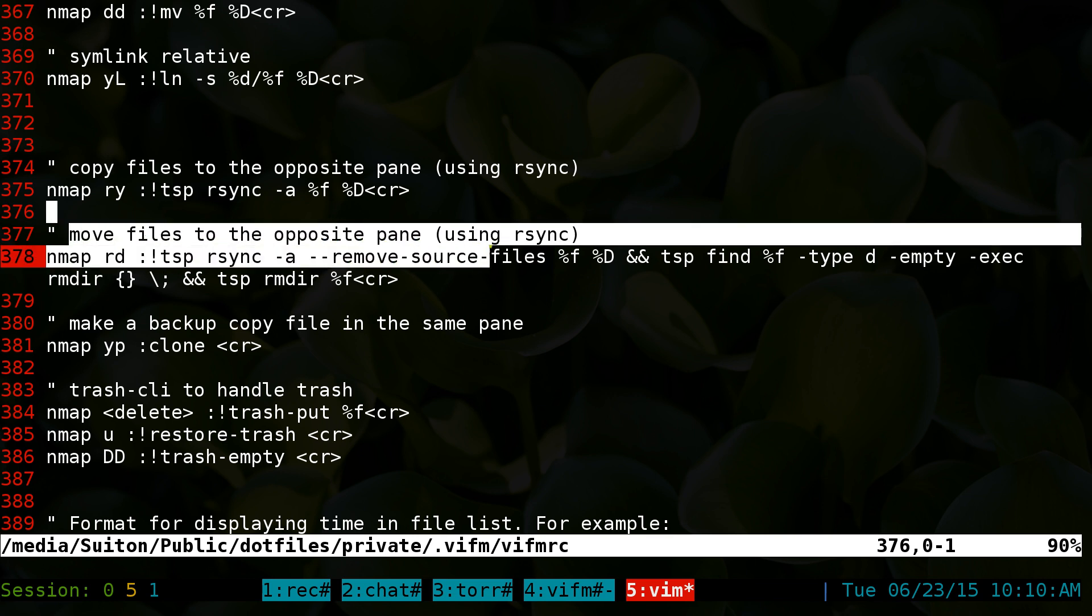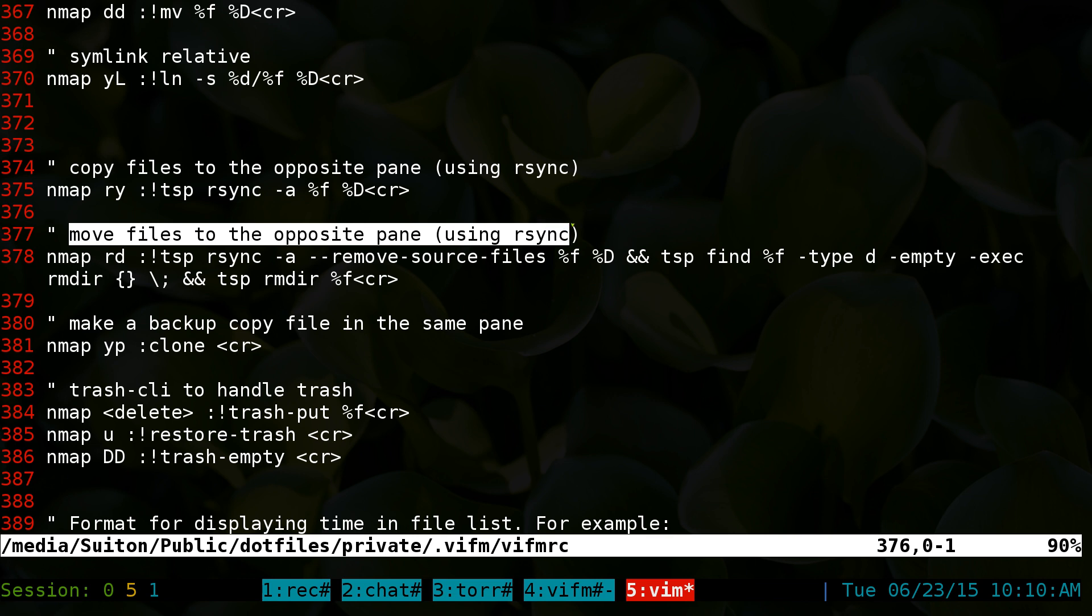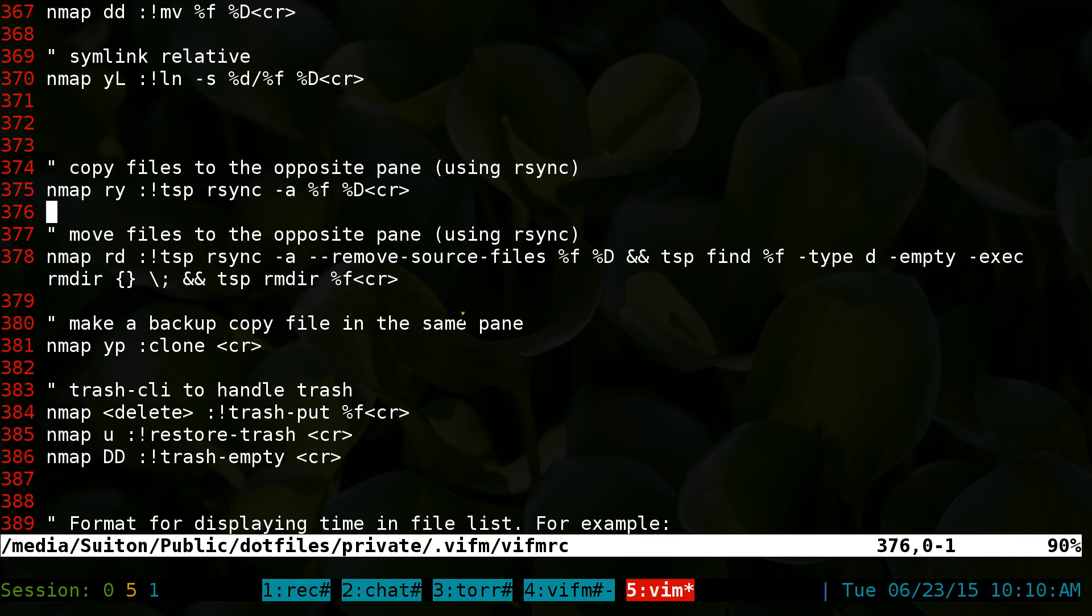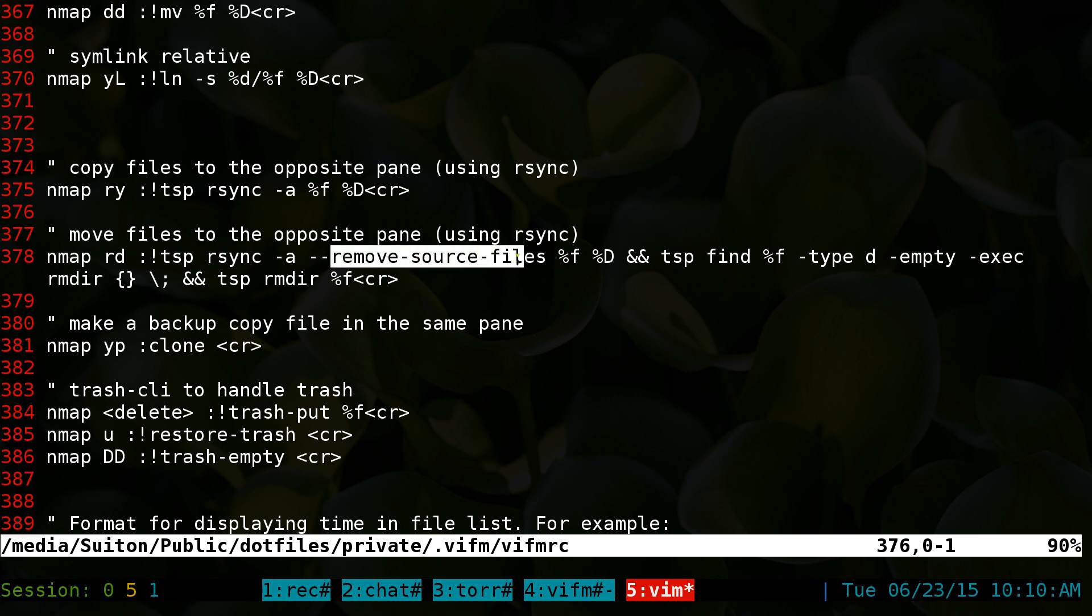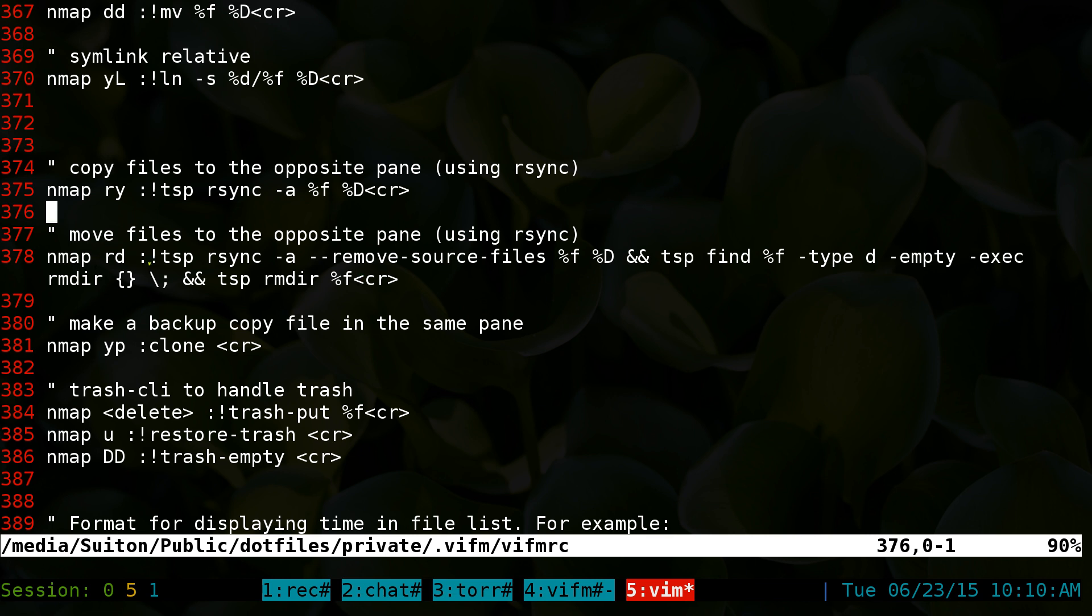The move command on rsync - r-d is the hotkey - uses task spooler and then rsync with remove source files. The thing with removing source files is it will actually remove every file but it'll actually leave the empty folders once you do this. I don't know why rsync doesn't have an option of removing empty folders.